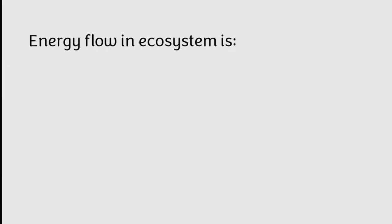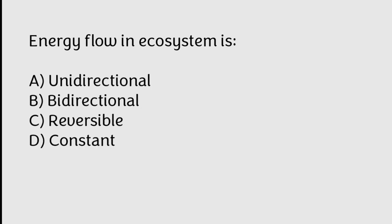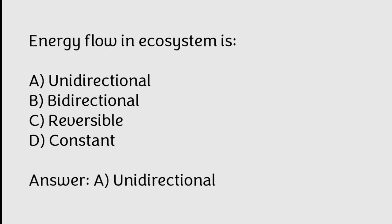Energy flow in ecosystem is unidirectional, bidirectional, reversible, constant. Correct answer is Option A, Unidirectional.